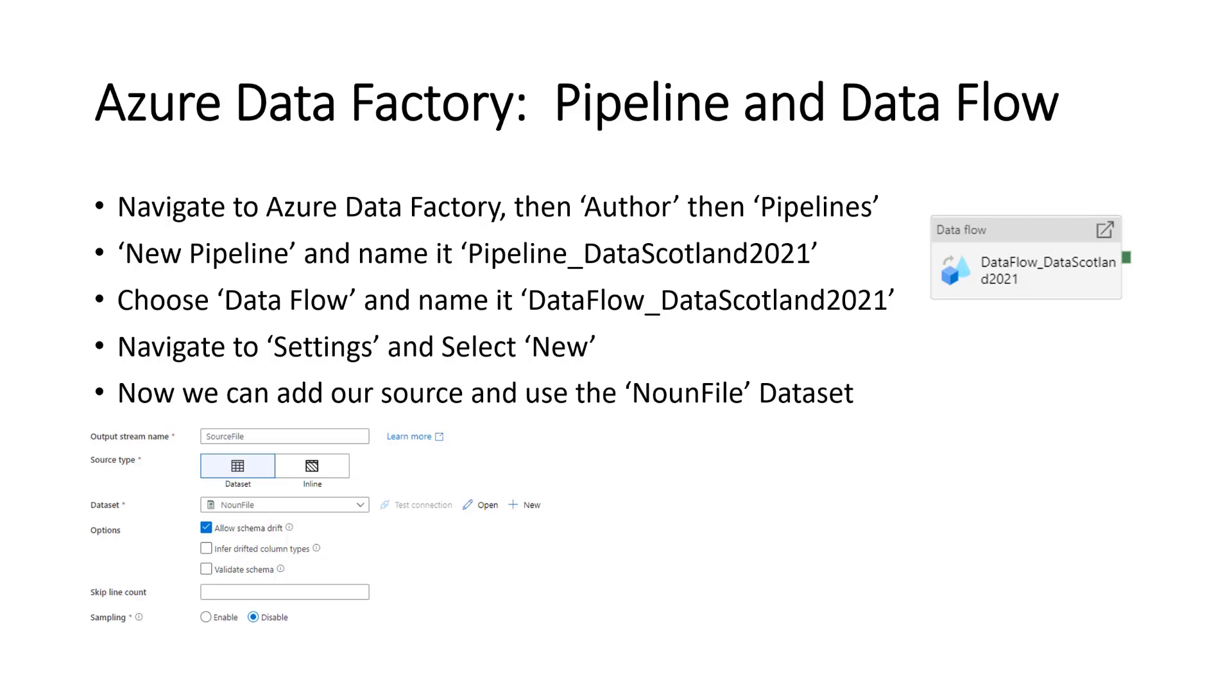Navigate the settings and select new. As you can see, we just add our source and use the noun file data set. As you can see, that's below there. That's all the details. There's nothing really particularly complicated here. We're just really setting up the flow of data.